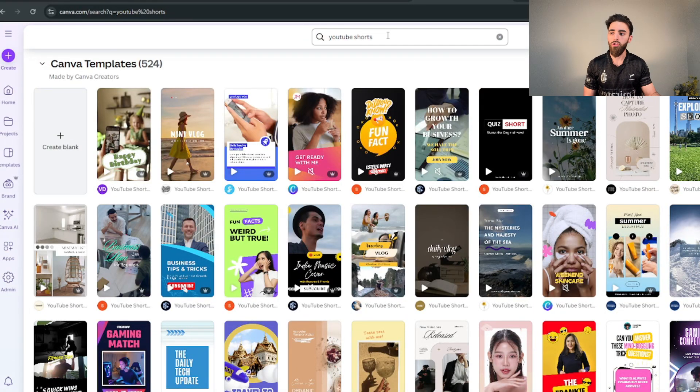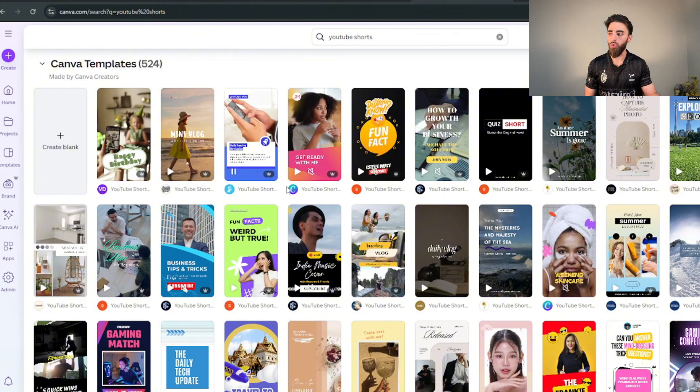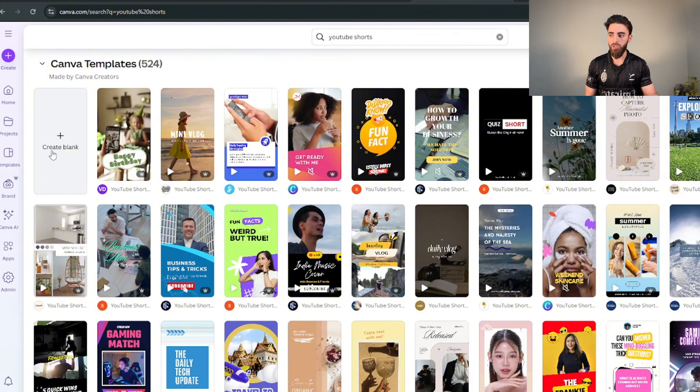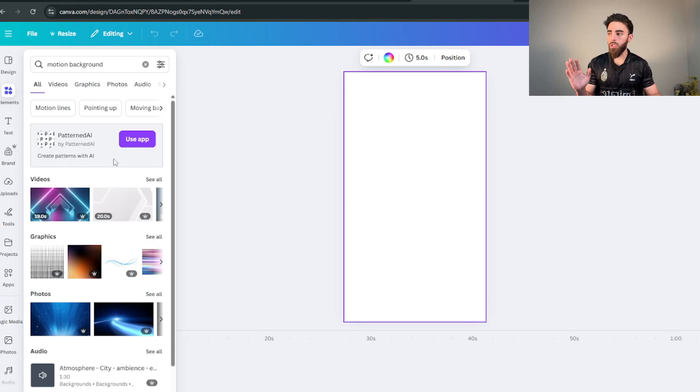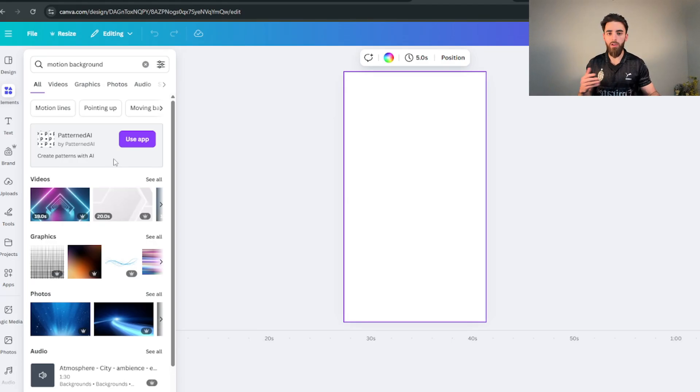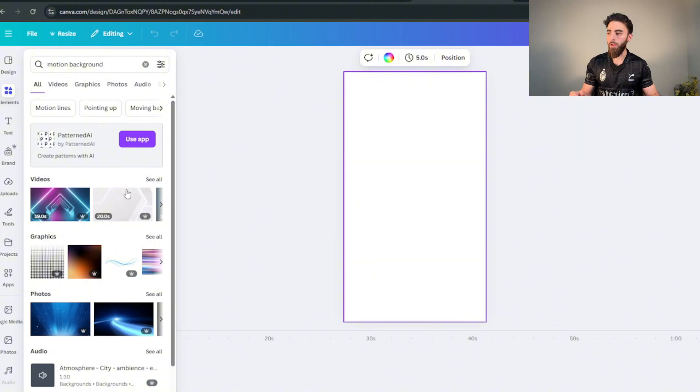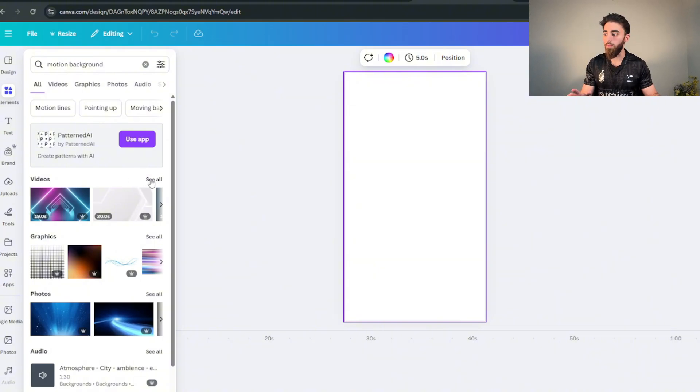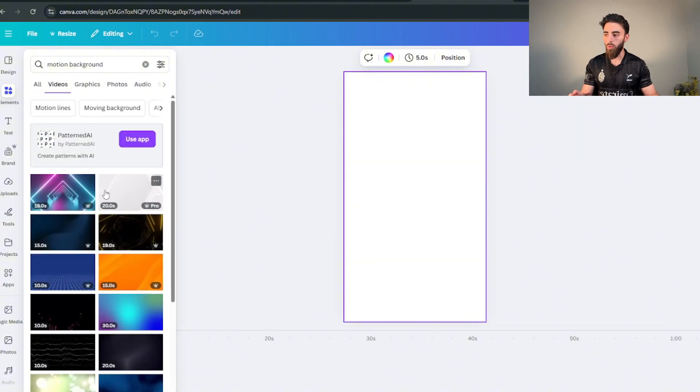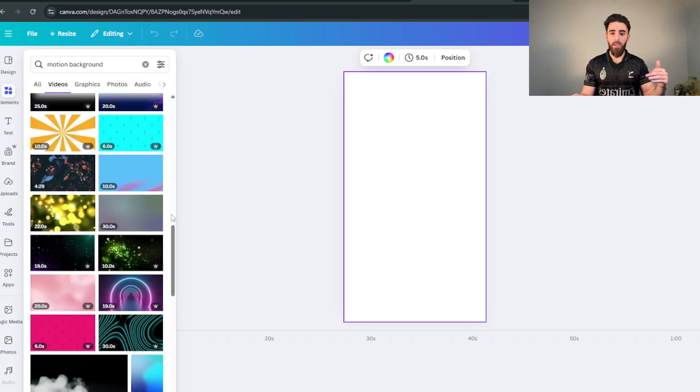Next you want to head over to Canva because this is where we're gonna be making all of the videos. Just search up YouTube shorts and either pick a template and delete everything or just create a blank page. And then for the background you can search up motion background or if you want to get your own background from like Pixabay or something that's completely up to you.